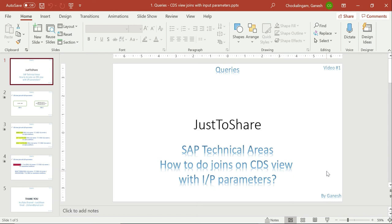Hello friends, this is Ganesh and this is video number one on queries. This series or playlist is especially for queries which I have received from different people. For some I responded with an answer or solution, and a few things I had to double confirm from my end before responding. I thought if I'm going to prepare and check something in the system, why not create a small video that could be helpful for other people as well if they have the same query in the future.